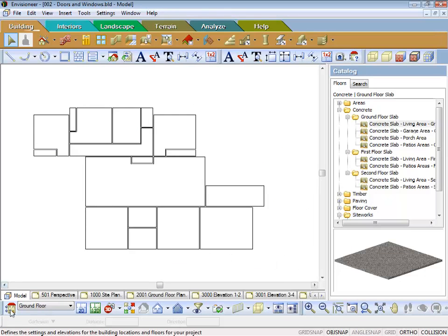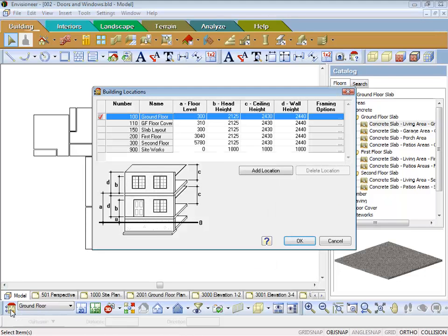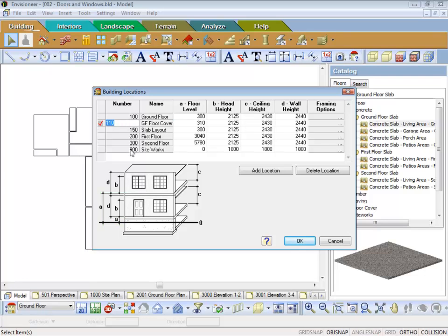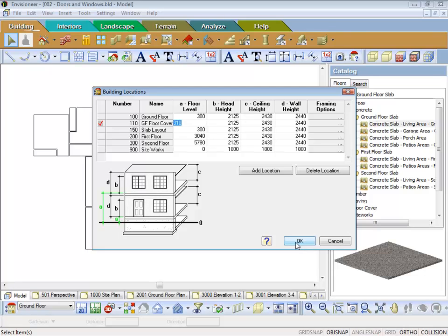So what I do now is, I go to my building locations and I've set up this other location called GF floor cover. The GF is short for ground floor. You'll notice that I've given it a number of 110, so that just so that it sorts it in order how I want to view it. And I've given it a floor level of 310, which is 10mm higher than my ground floor floor level.